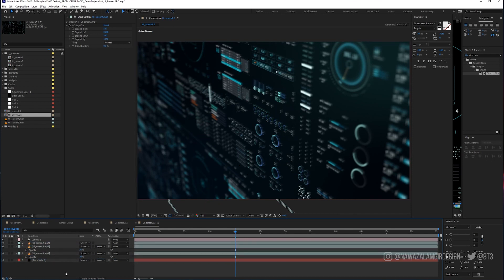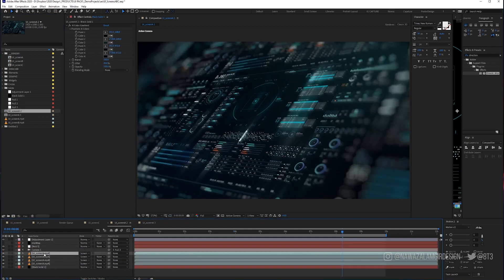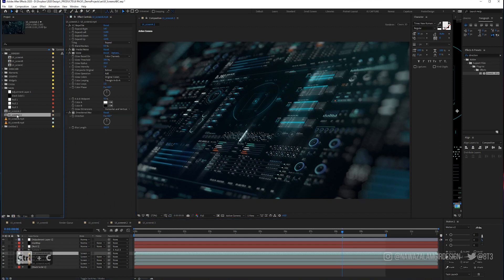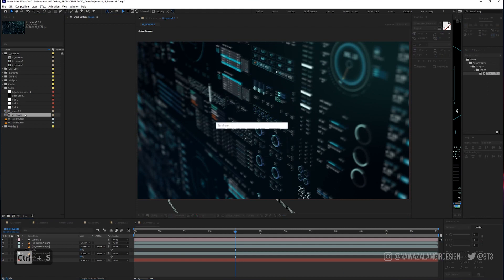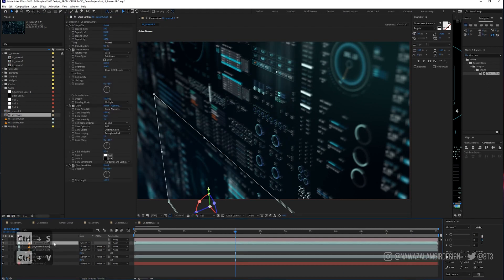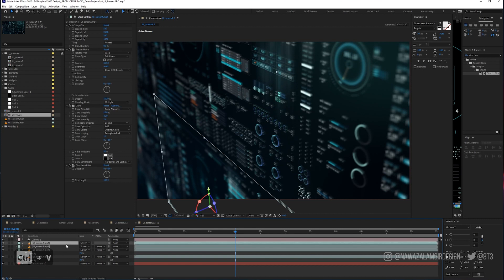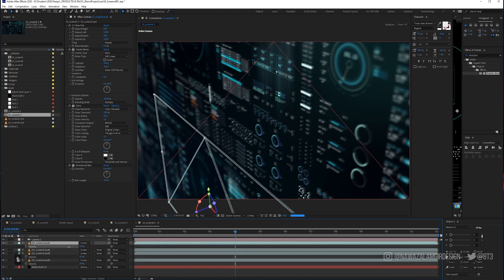We can also add our glow effect again. Just copy these three layers and paste them straight into here — that gives us our glows. Then we can adjust with the opacity.